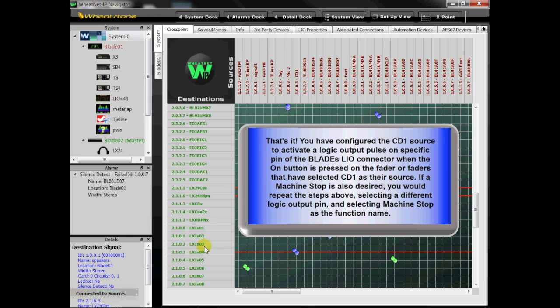If a Machine Stop is also desired, you would repeat the steps above, selecting a different logic output pin and selecting Machine Stop as the function name.